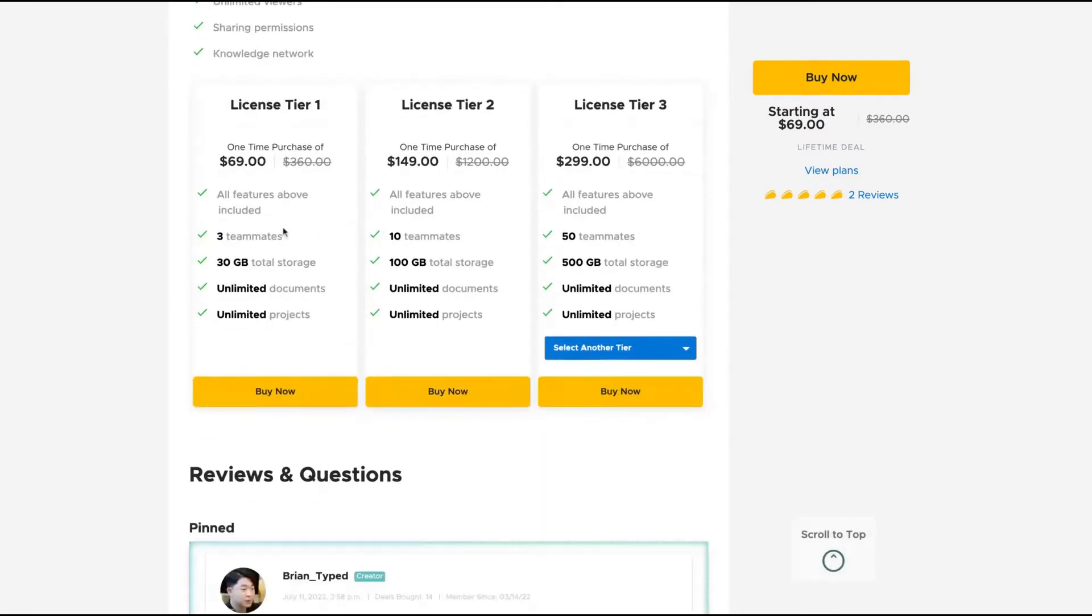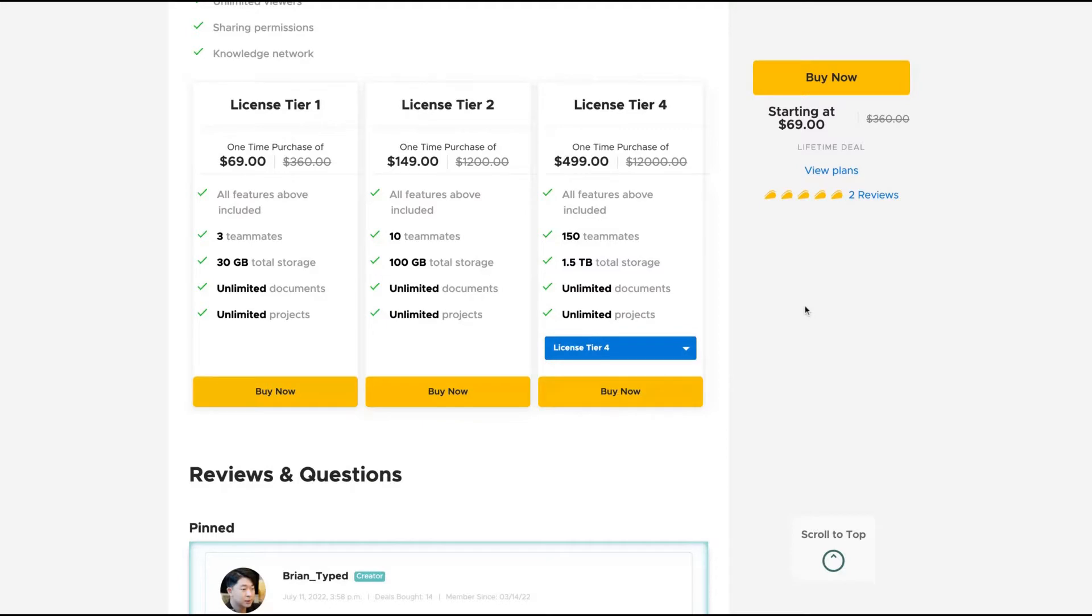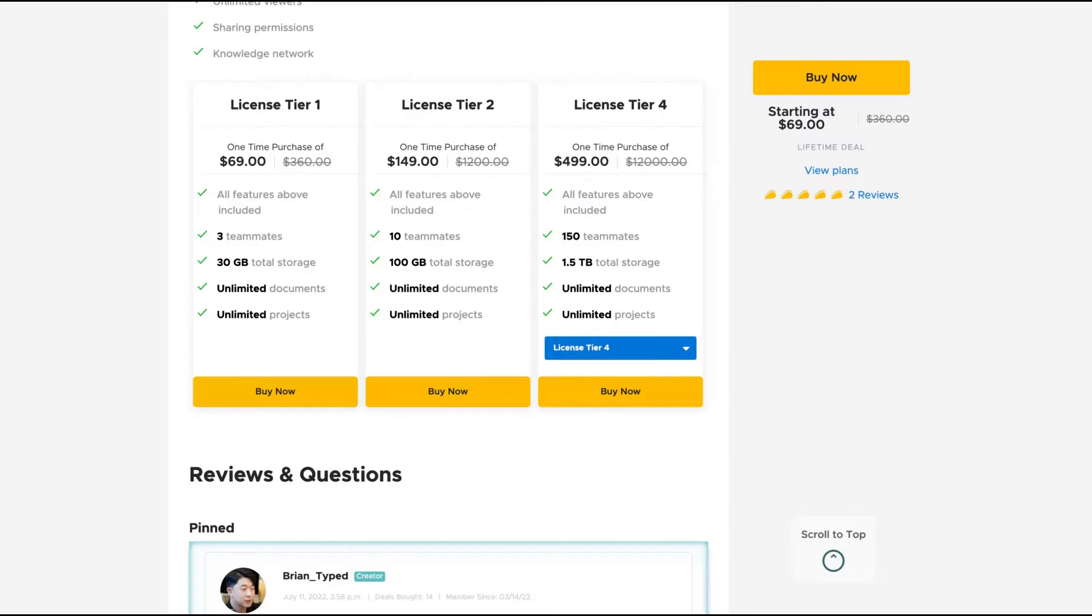The difference here is the number of teammates and the total storage. You can go up to tier four where you get 150 teammates and more than one terabyte of total storage, 1.5 terabytes to be precise. Tier one is good for me, but I think tier two has great value because you go to 10 teammates and more than double your storage, and all tiers have unlimited documents and projects.